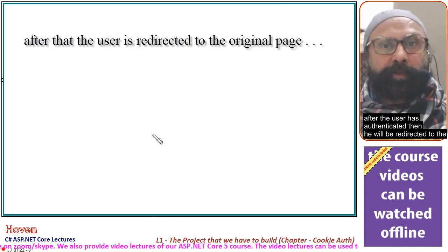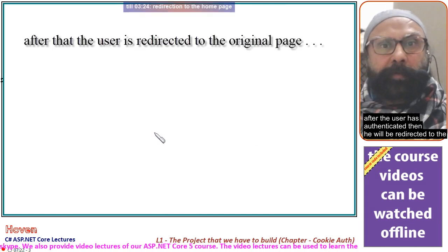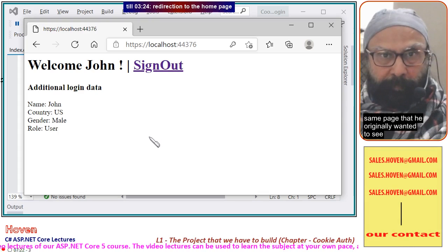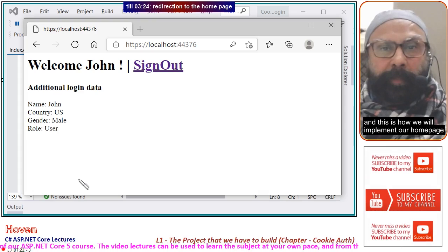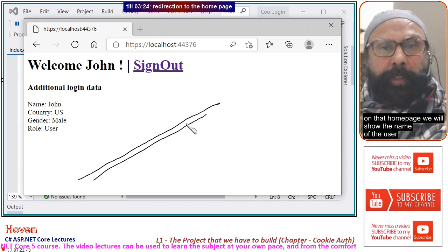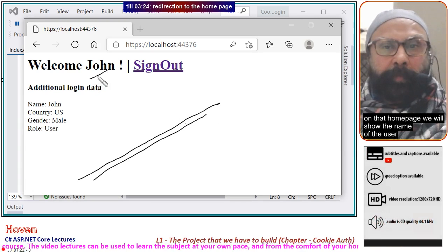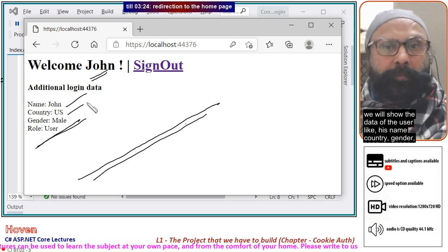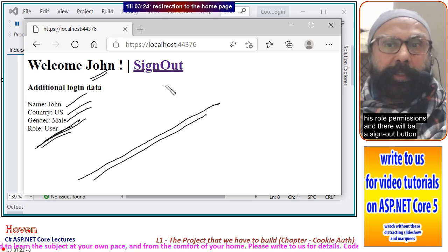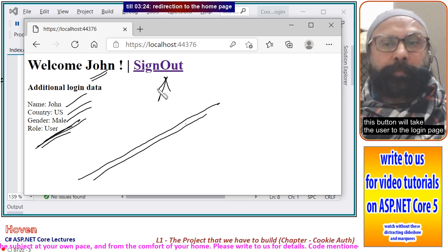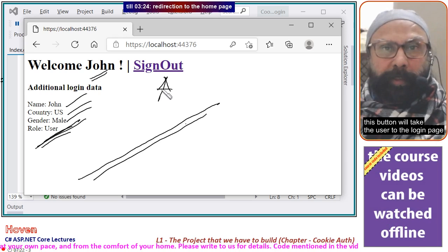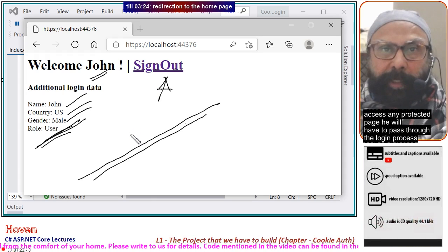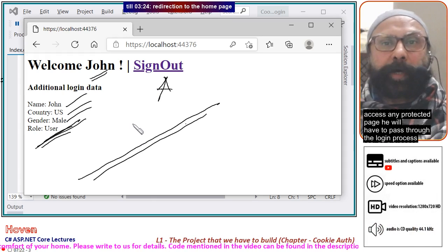After the user has authenticated, he will be redirected to the same page he originally wanted to see. On that homepage, we will show the name of the user along with data like his name, country, gender, role, and permissions. There will also be a sign out button. This button will take the user to the login page and sign him out, so that when he tries to access any protected page again, he will have to pass through the login process.